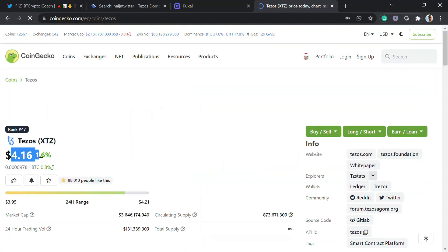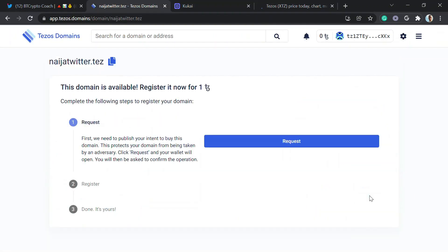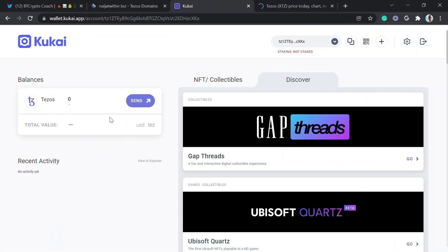One Tezos is about $4.16 — basically four dollars. I'll click 'Register' but I don't have Tezos here yet, I have zero. So I'll fund it from my other wallet. I'm using my mobile device to send it — I'll send three Tezos. The Tezos network is fast so it should reflect quickly.